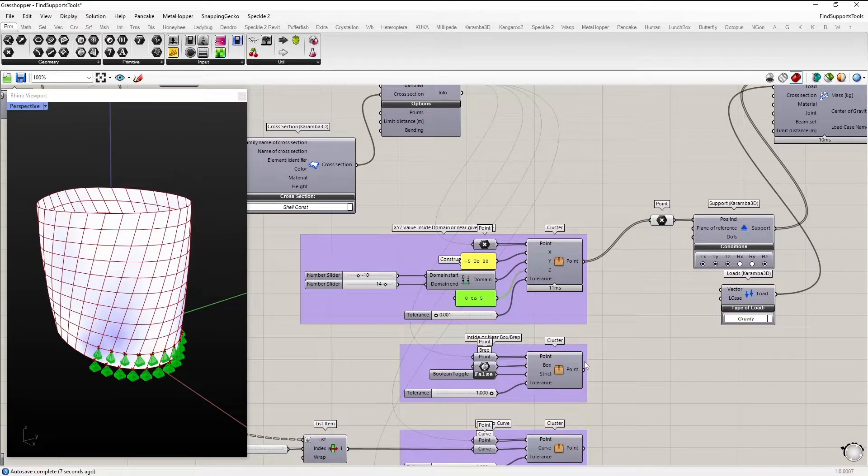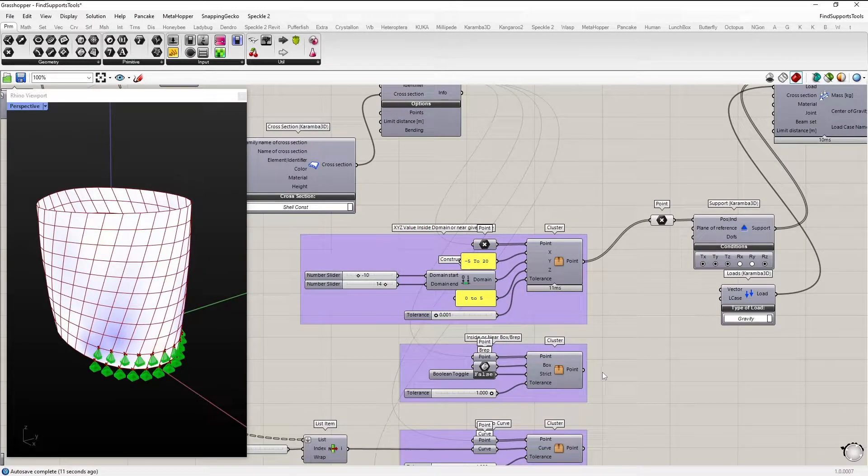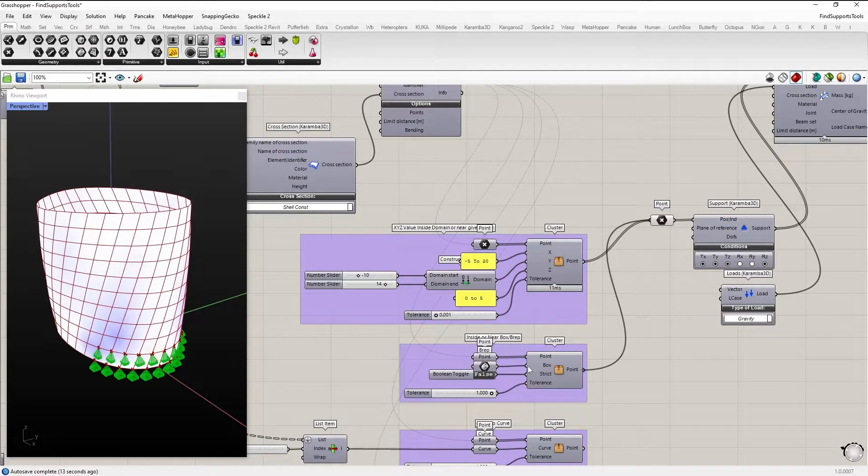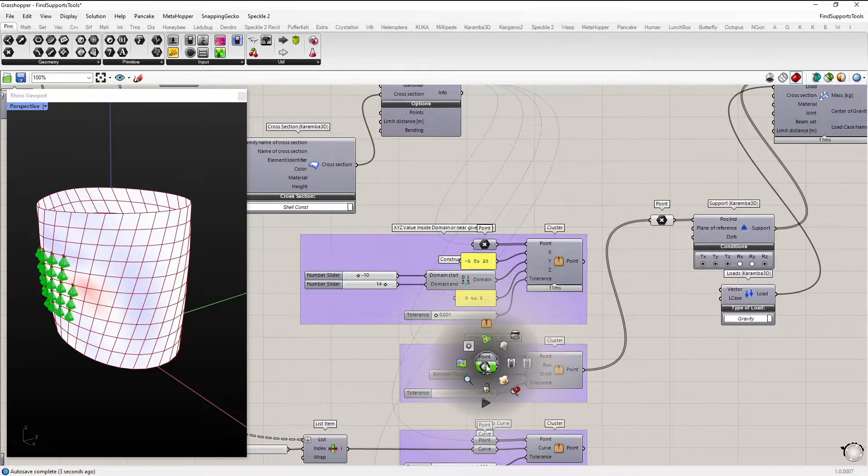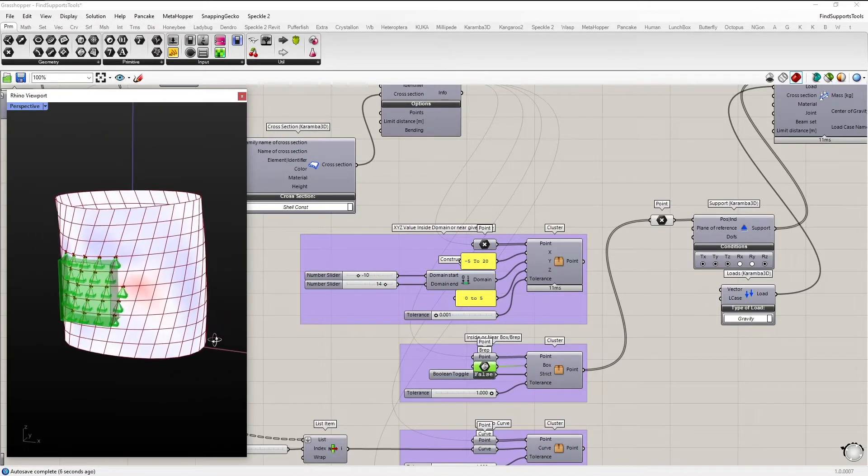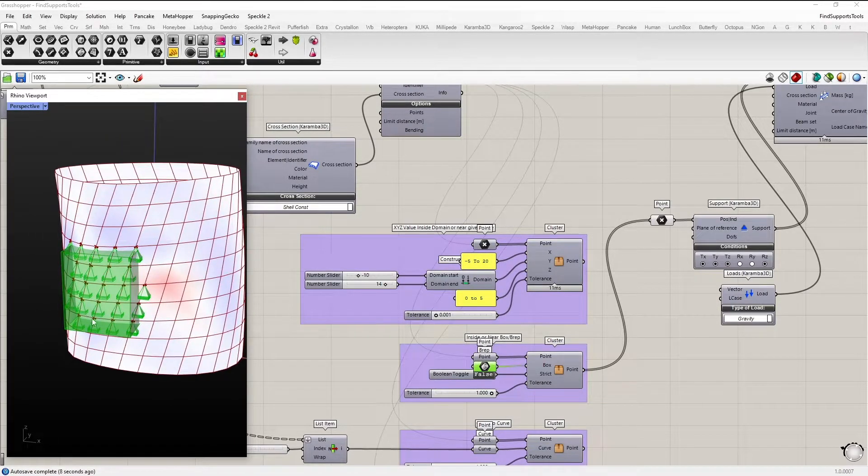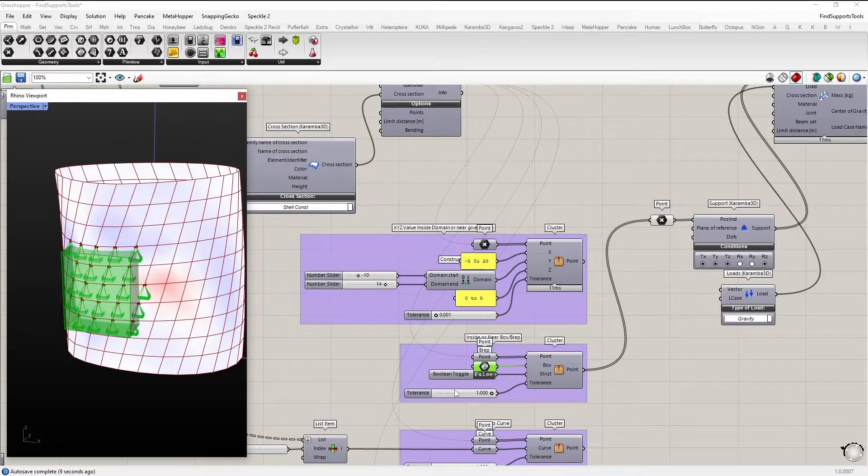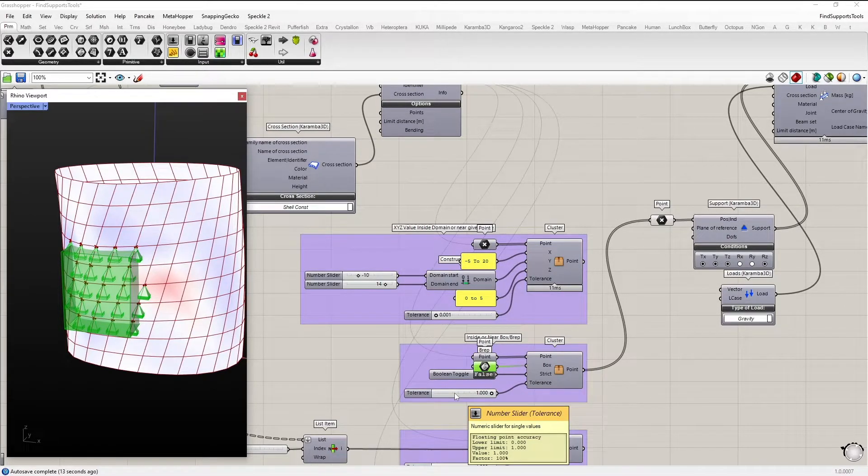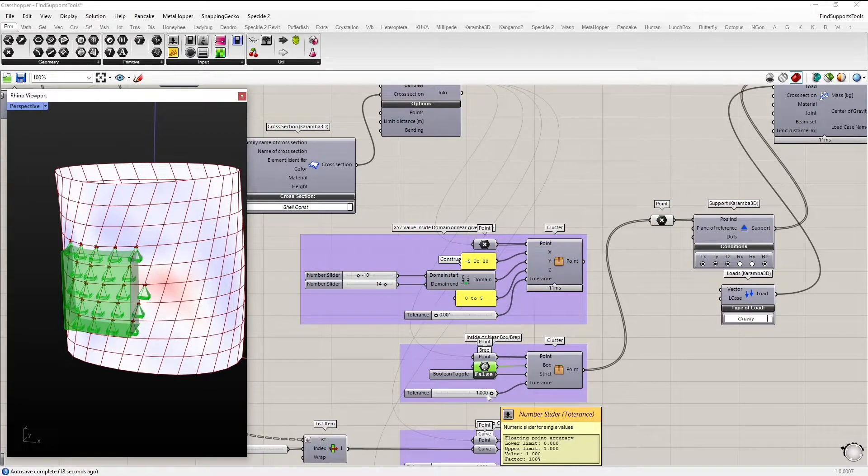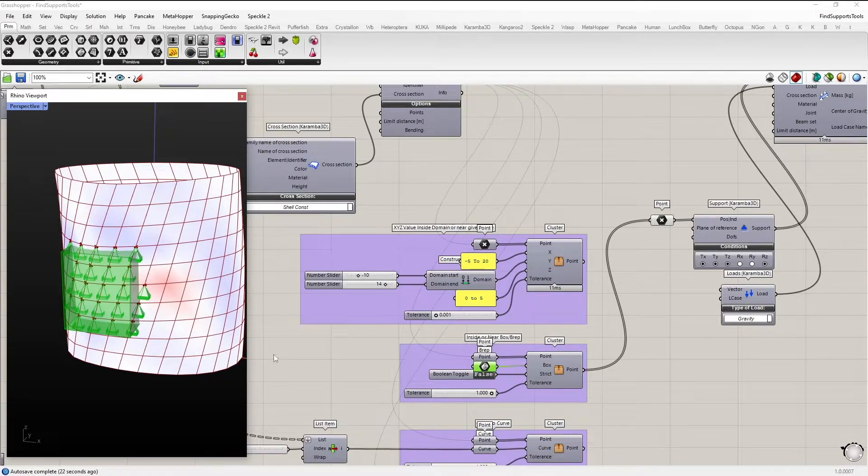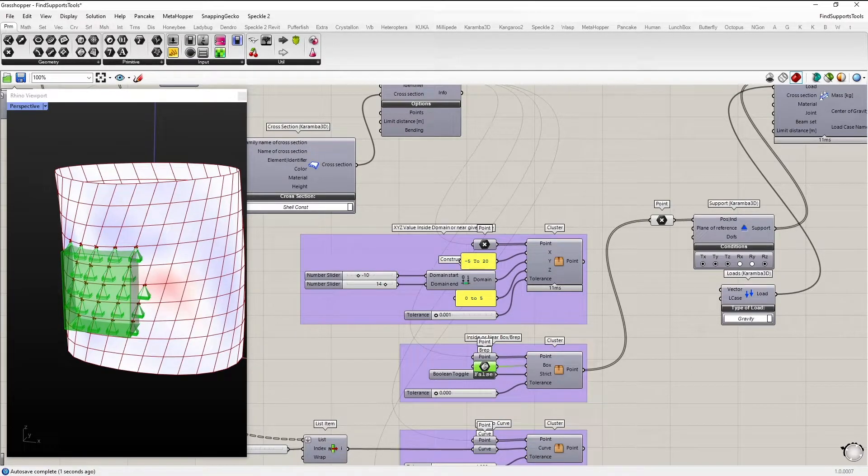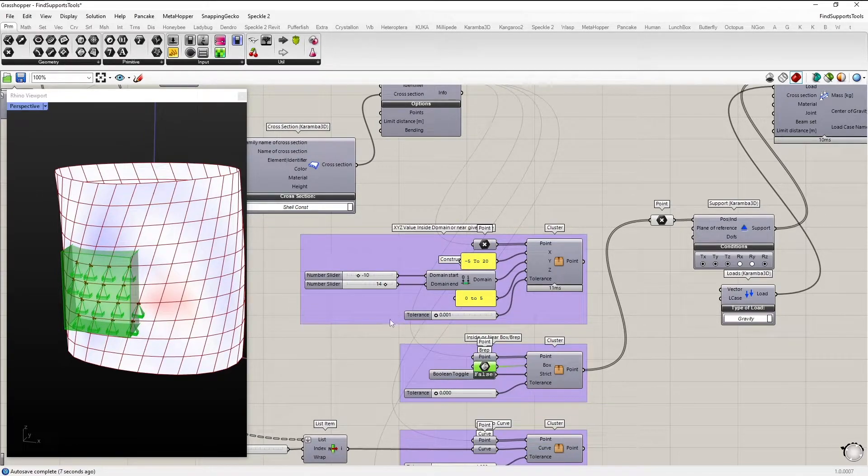The next method is inside or near a box or a BRAP. So we have this box here defined before. And what the tolerance slider does is it also allows to add points to the list which are like one unit away from the box. So like this point is there because of this value. If I change this to zero, only points really inside the box will be chosen.